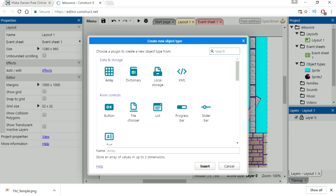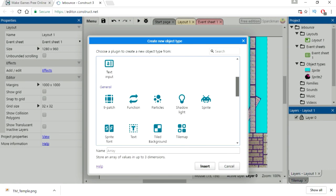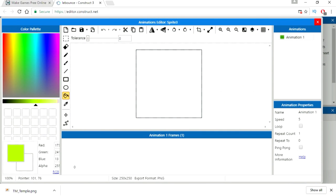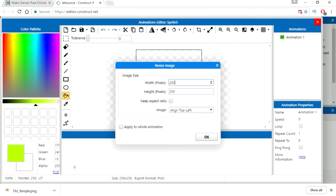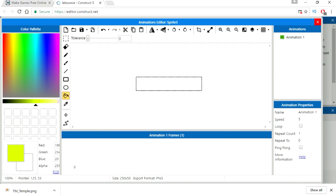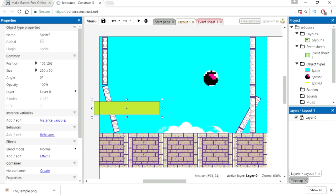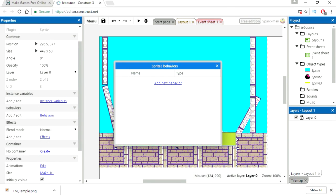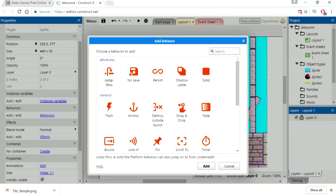We now have gravity for our character. Let's insert another sprite. This one I'm just going to fill it with green. Set the height to 50. Add a behavior and set this as a solid object.